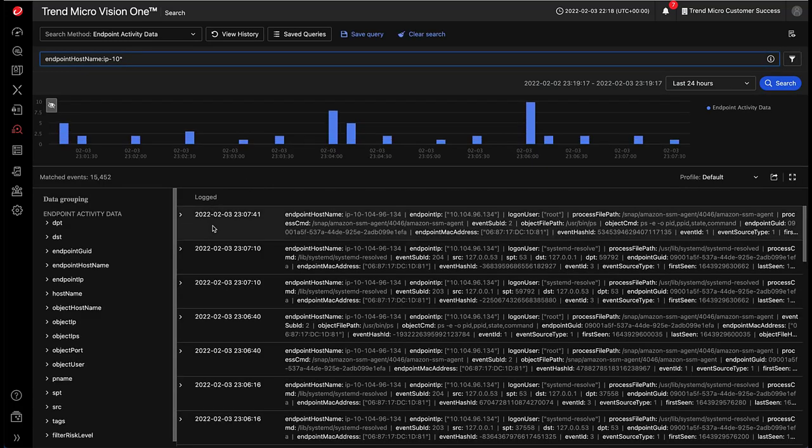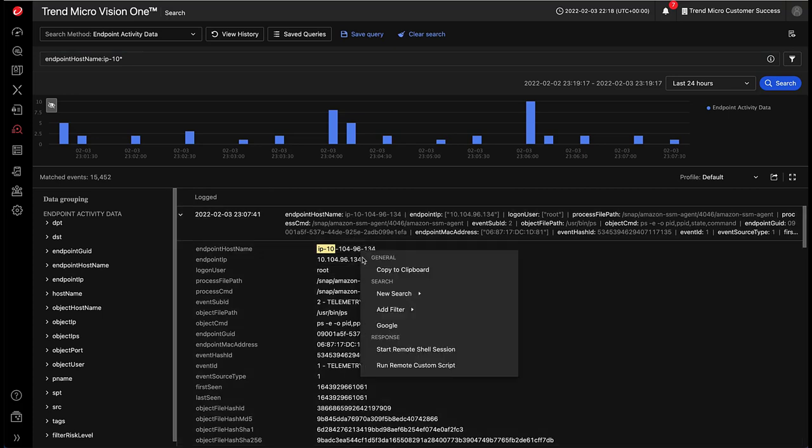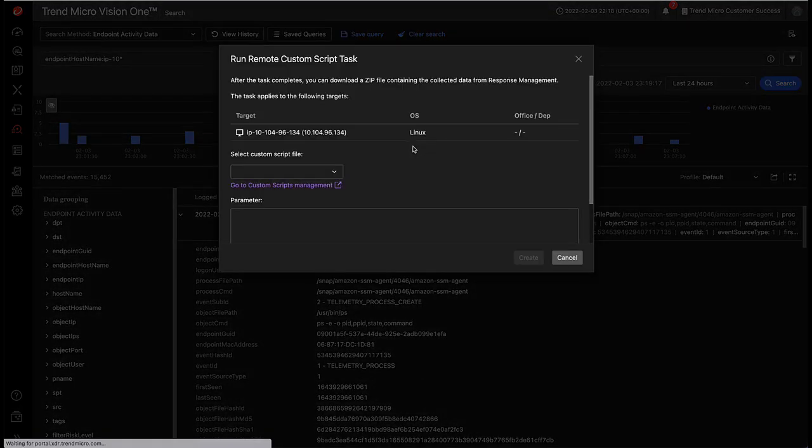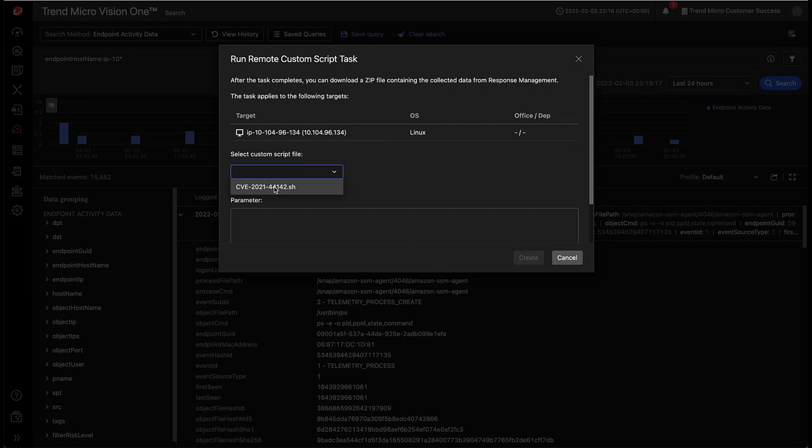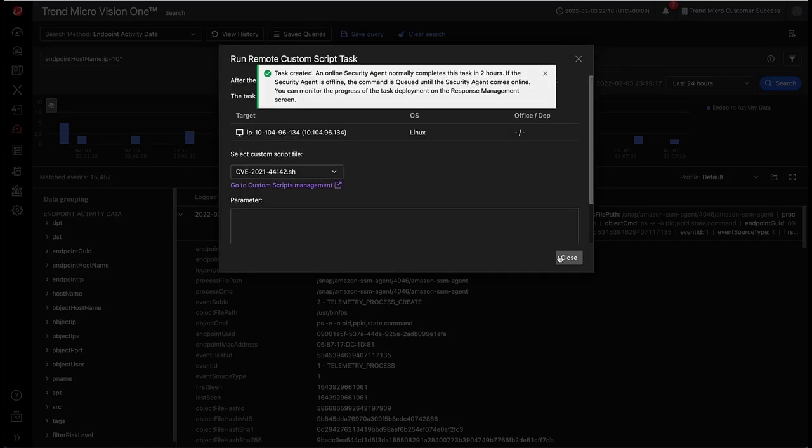We should have some events. Now that we've got some event data, we can right-click on the host that generated those events, choose run remote script, choose our script that we just uploaded for this vulnerability, create the job.